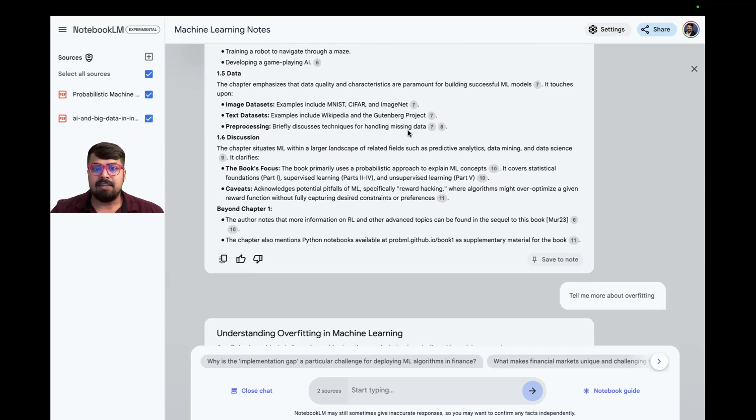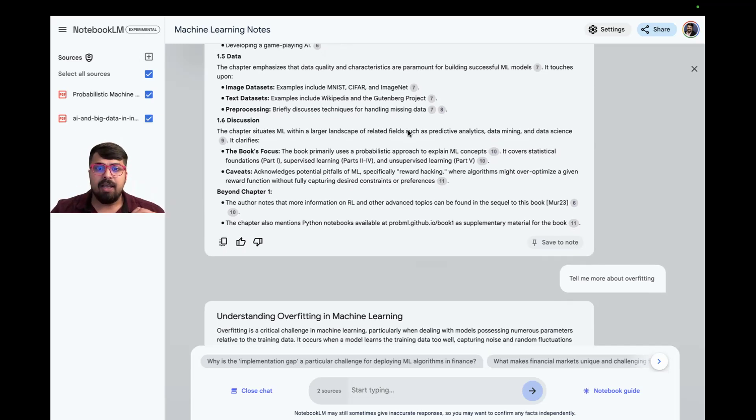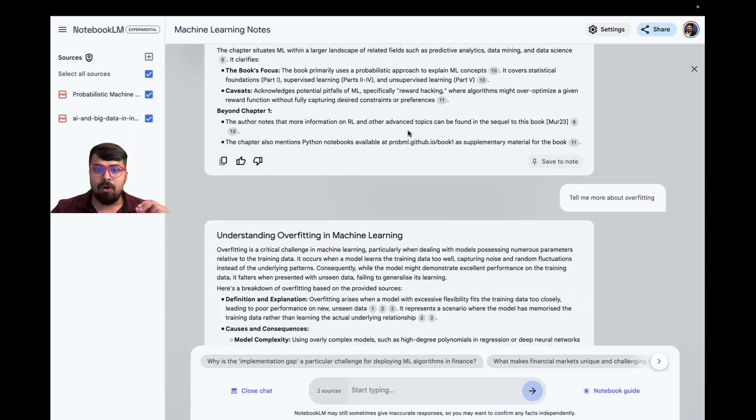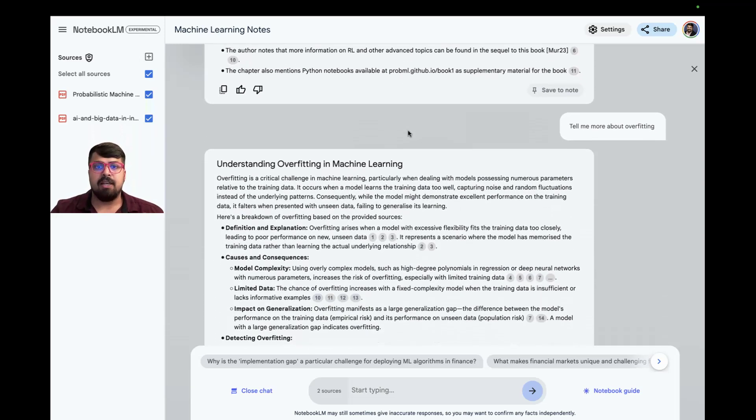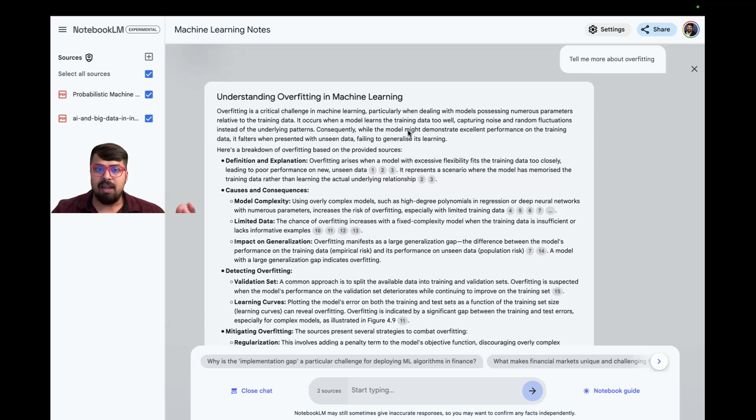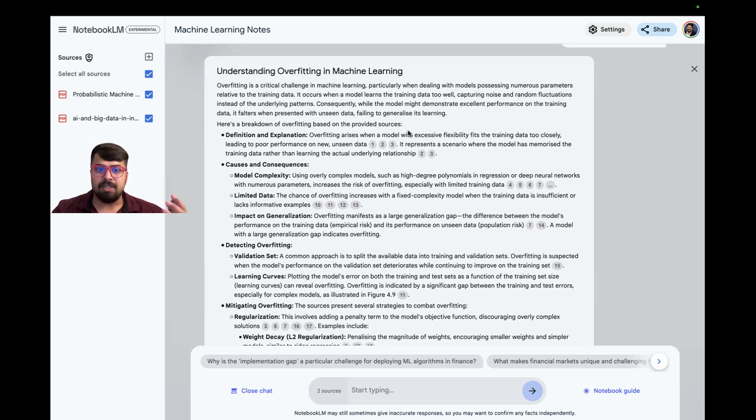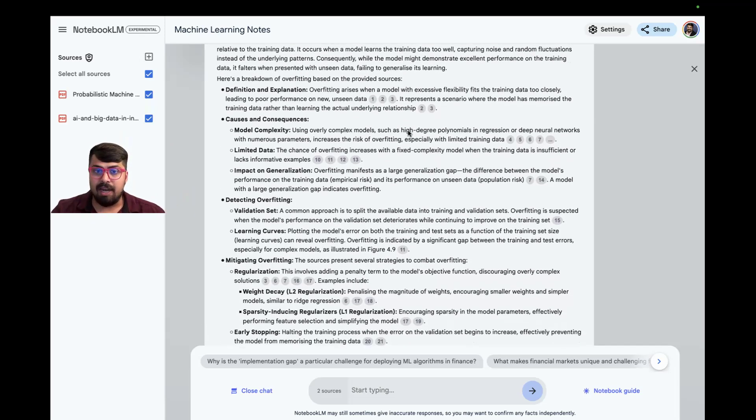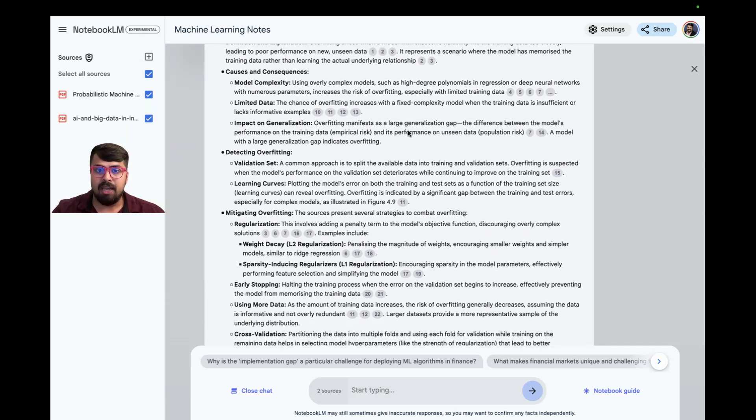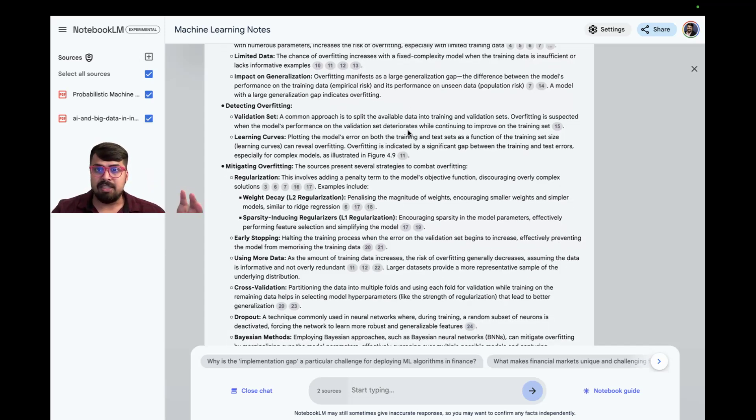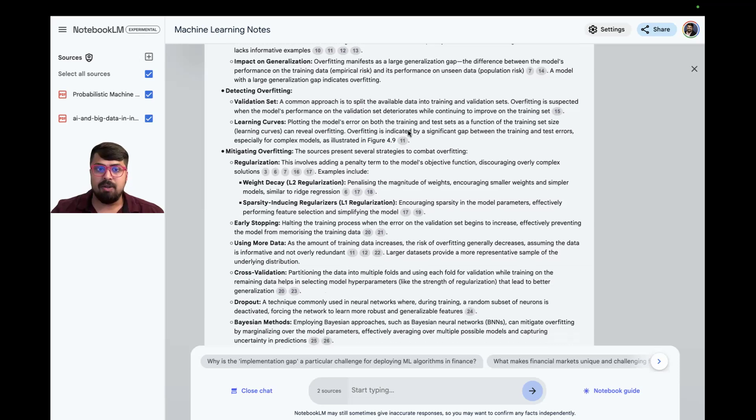Then, I asked it a follow-up question to tell me more about overfitting. Again, it gave me a thorough response about overfitting, covering the definition, the causes and consequences, how to detect it, how to mitigate it, and it not only used the textbook itself, but also other sources to supplement its knowledge.